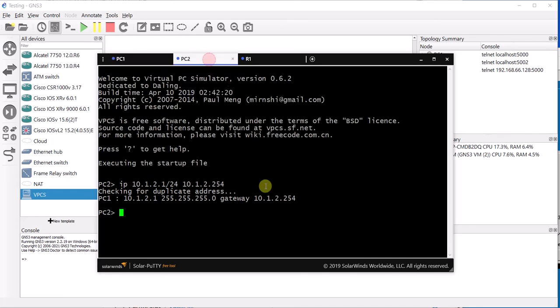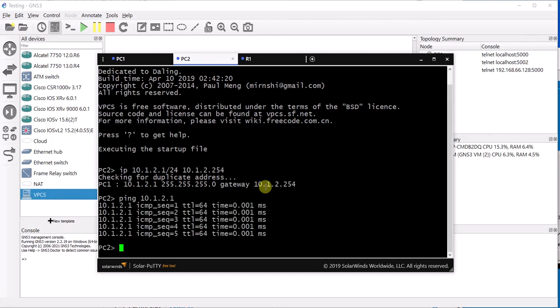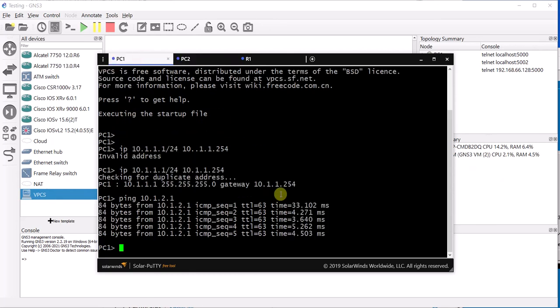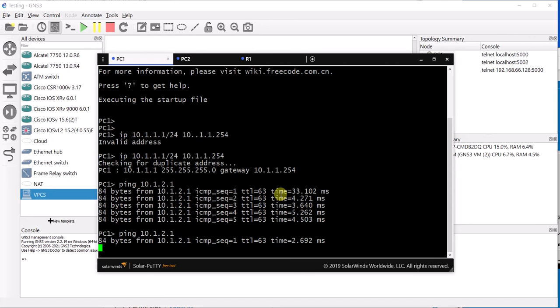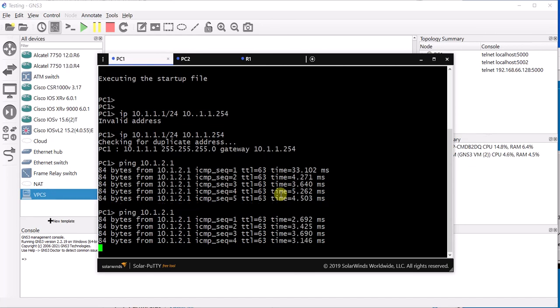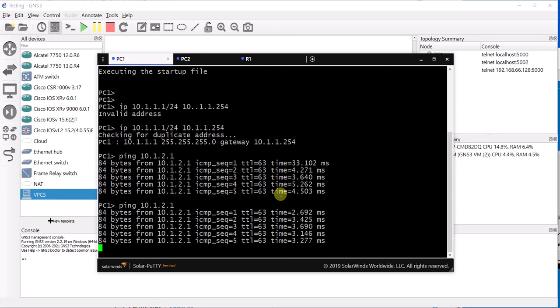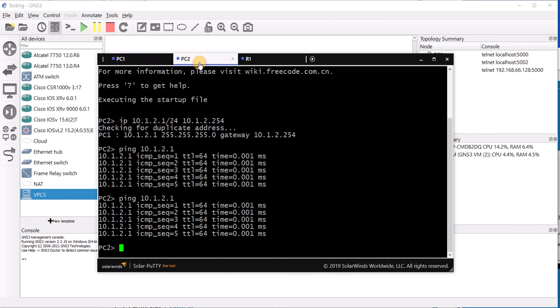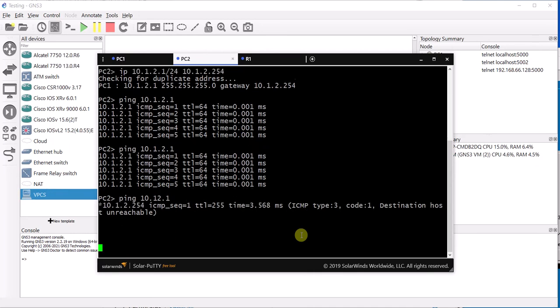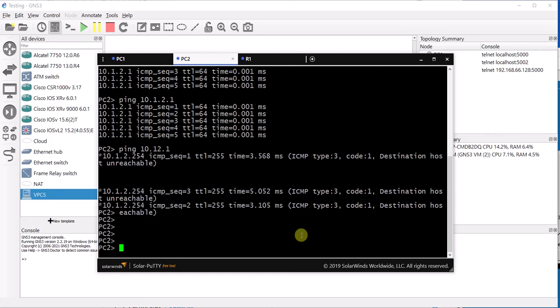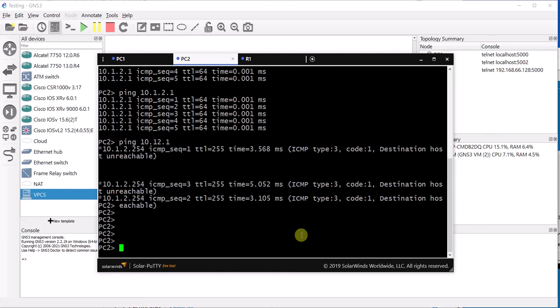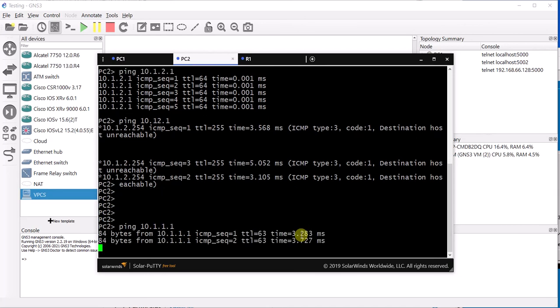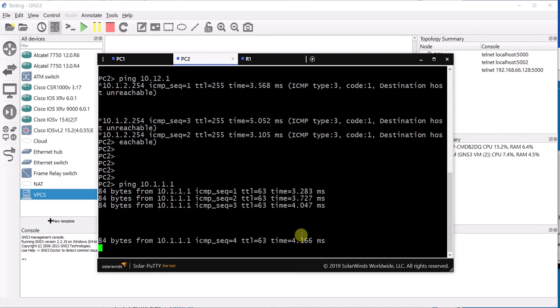Now same thing from PC2, 10.1.2.1. That's brilliant. That needs to be 10.1.1.1. There we go.